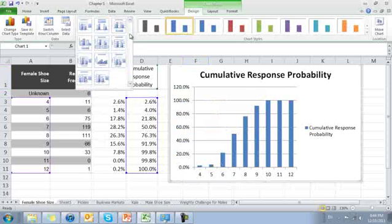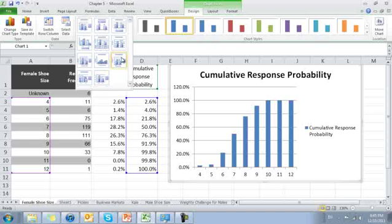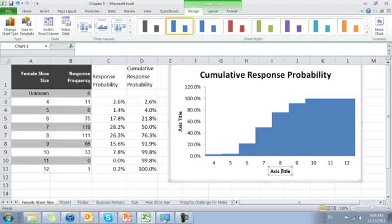I'm going to go ahead and quickly format this using the Excel quick tools. Just have to find the right one. I think this one will do the trick. There we have it.